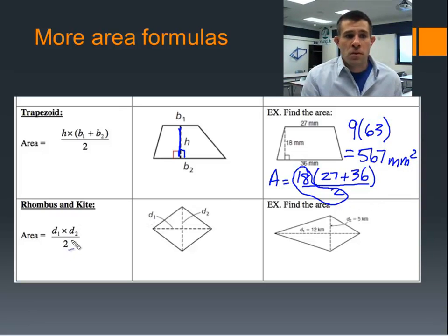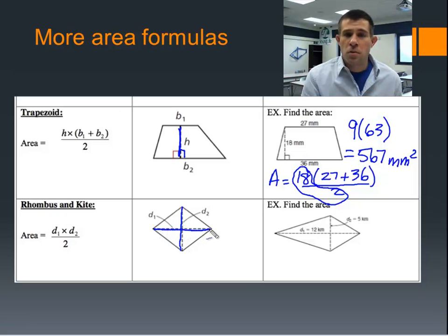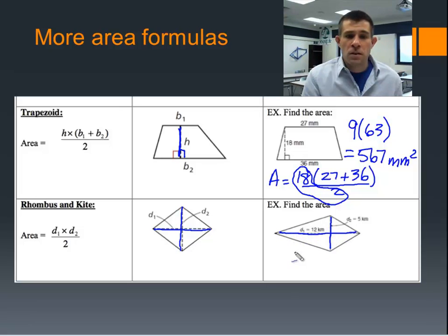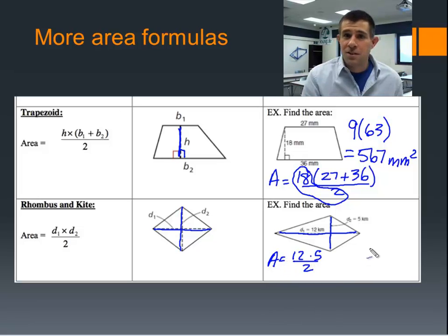Our last area formula is for a rhombus and kite — they share the same formula. The rhombus and the kite have two diagonals that are perpendicular to each other. We find the area by taking the two diagonals, multiplying them together, and dividing by 2. In our example, the two diagonals are 5 and 12. So 12 times 5 is 60, and 60 divided by 2 gives us 30 kilometers squared.